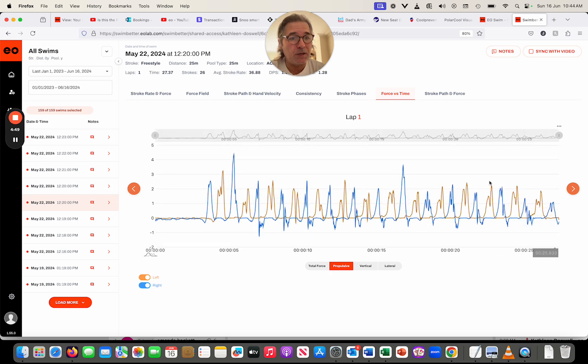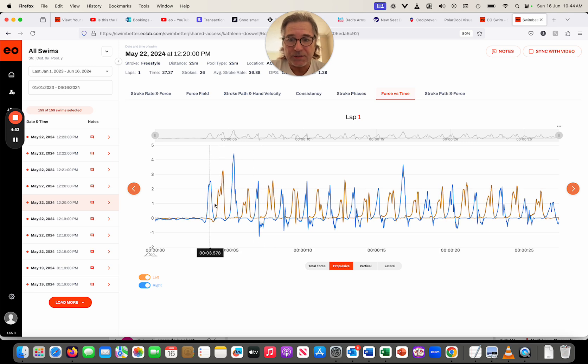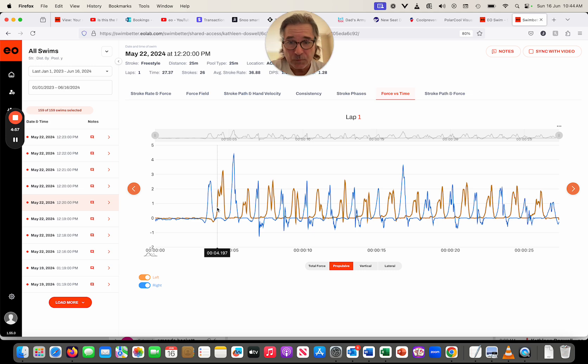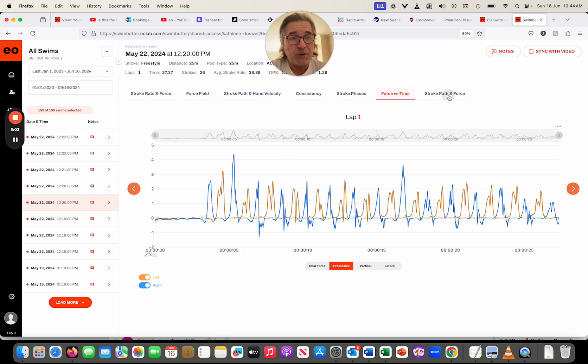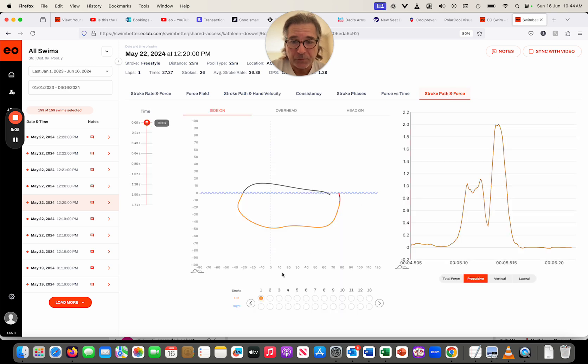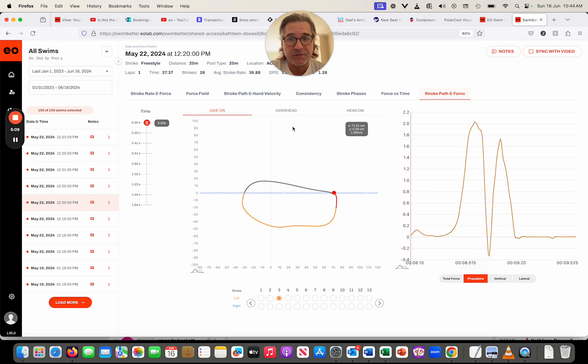So I'm going to go back to here, and we're going to count which stroke it is. Now these first ones, they're the breakout strokes, so we don't count those strokes, they're not strokes. This is right stroke one, left stroke one, left stroke two, left stroke three. So when we go to our stroke path and force, and we look at left stroke three, here we are, we're going negative.